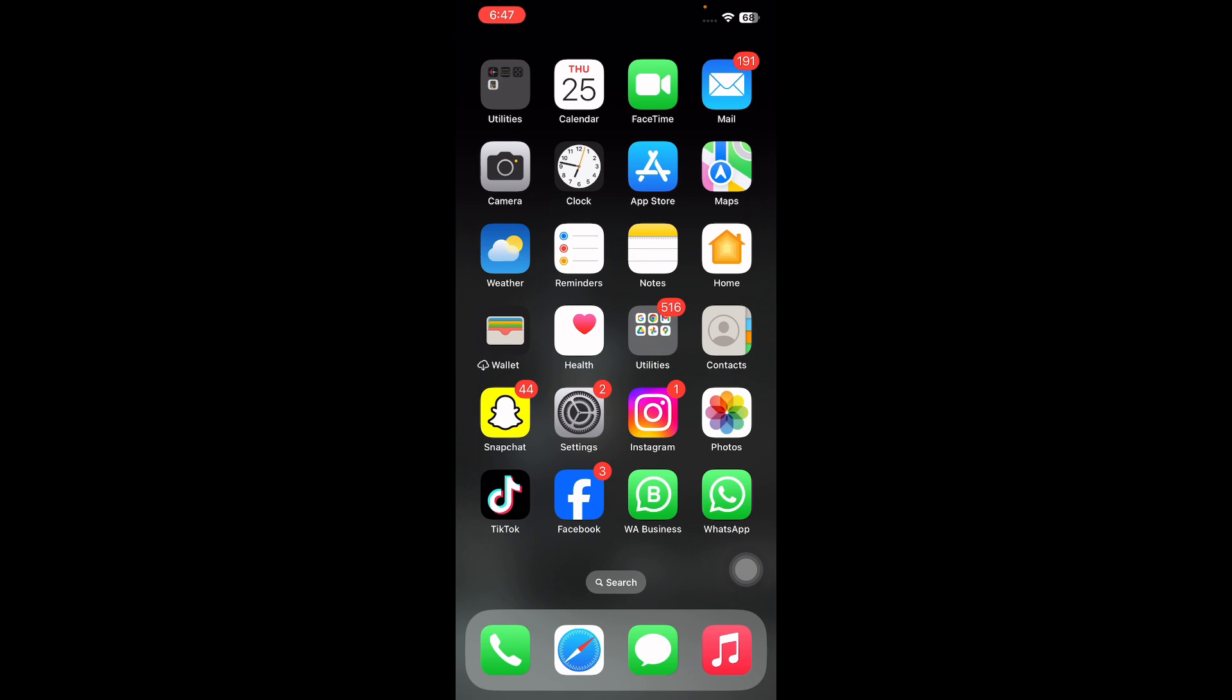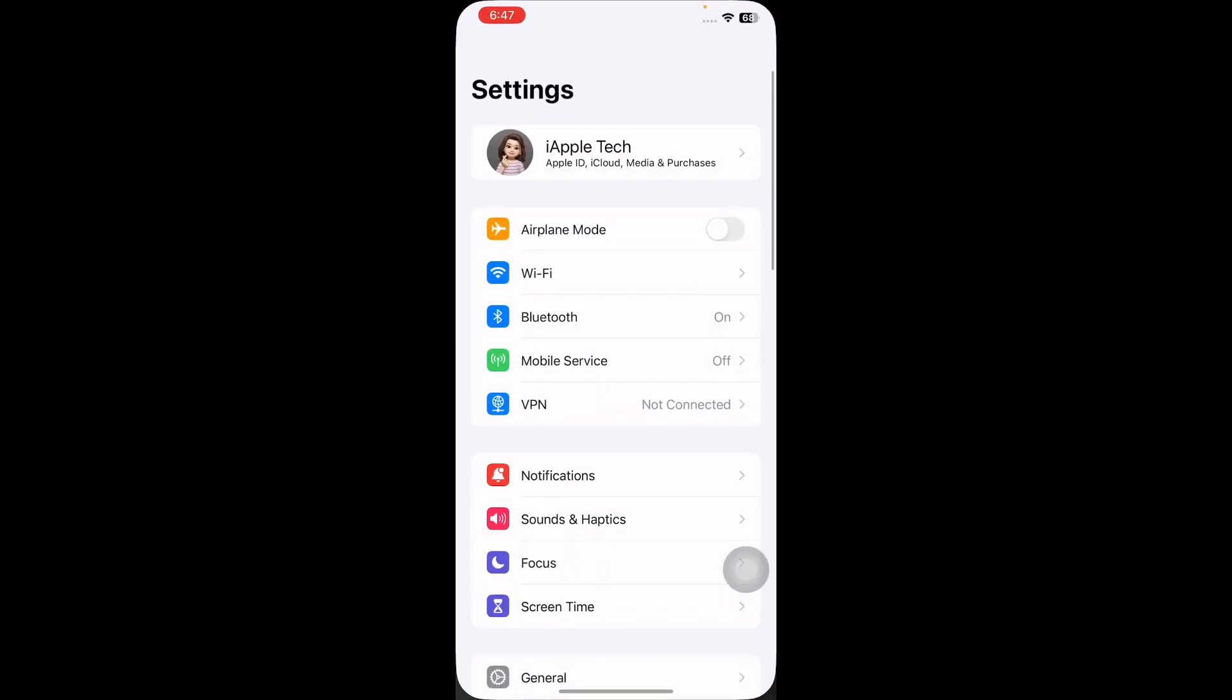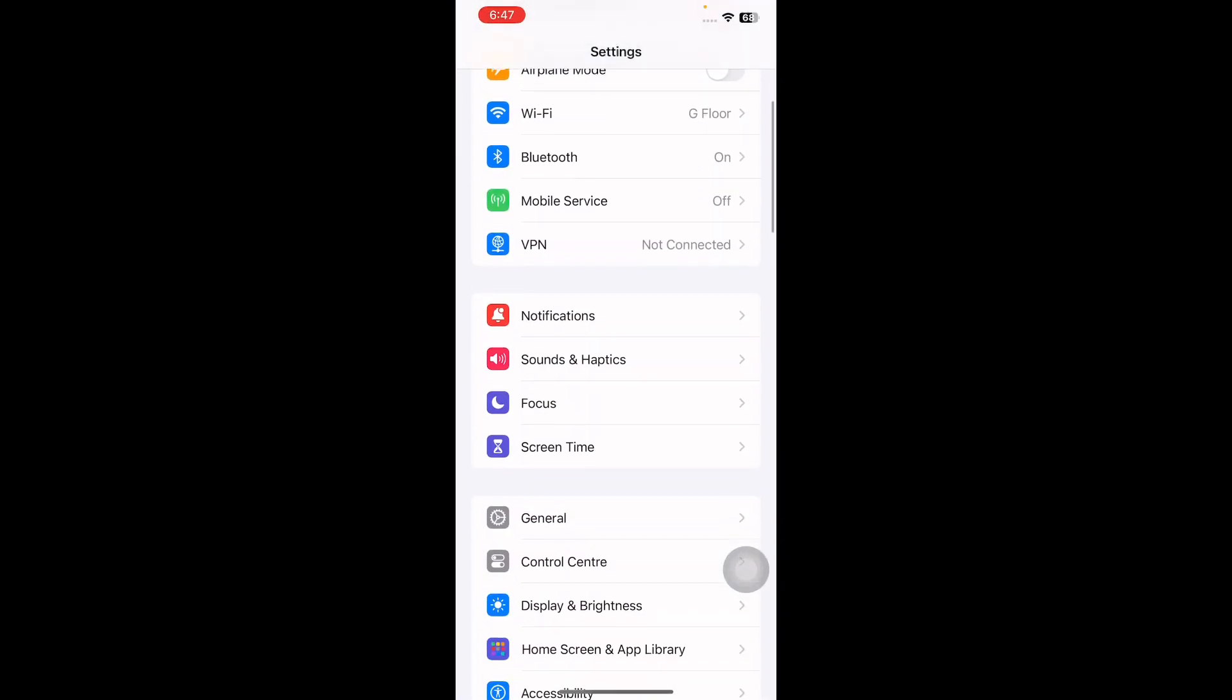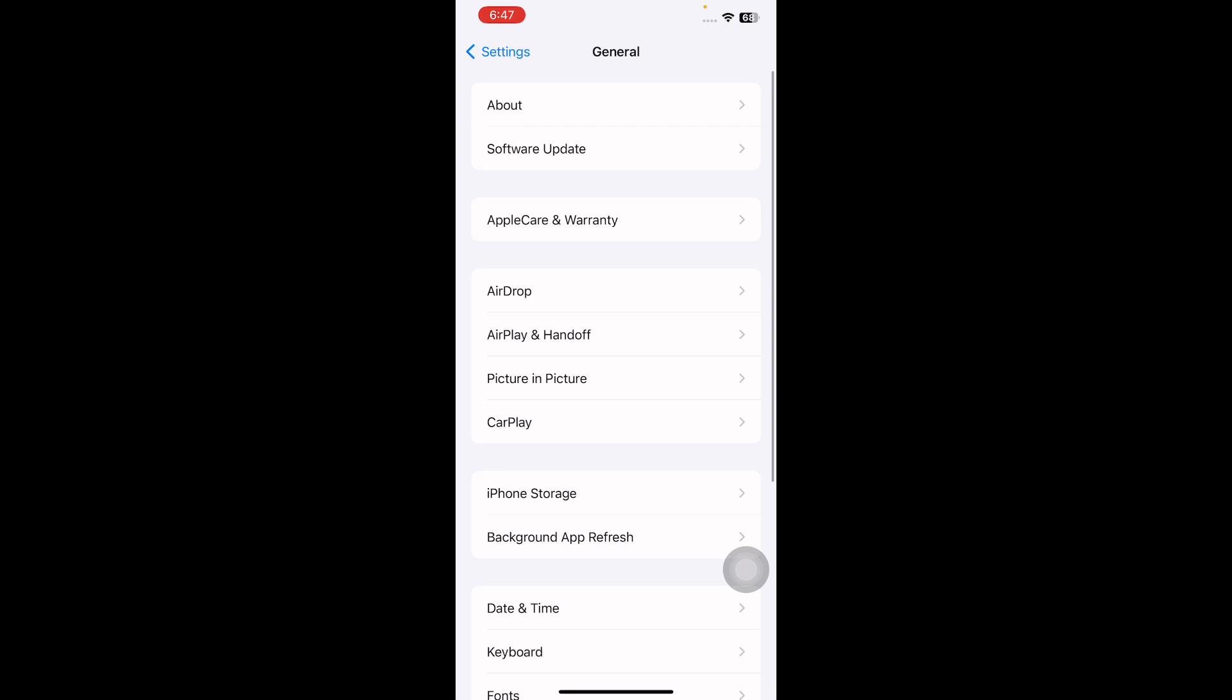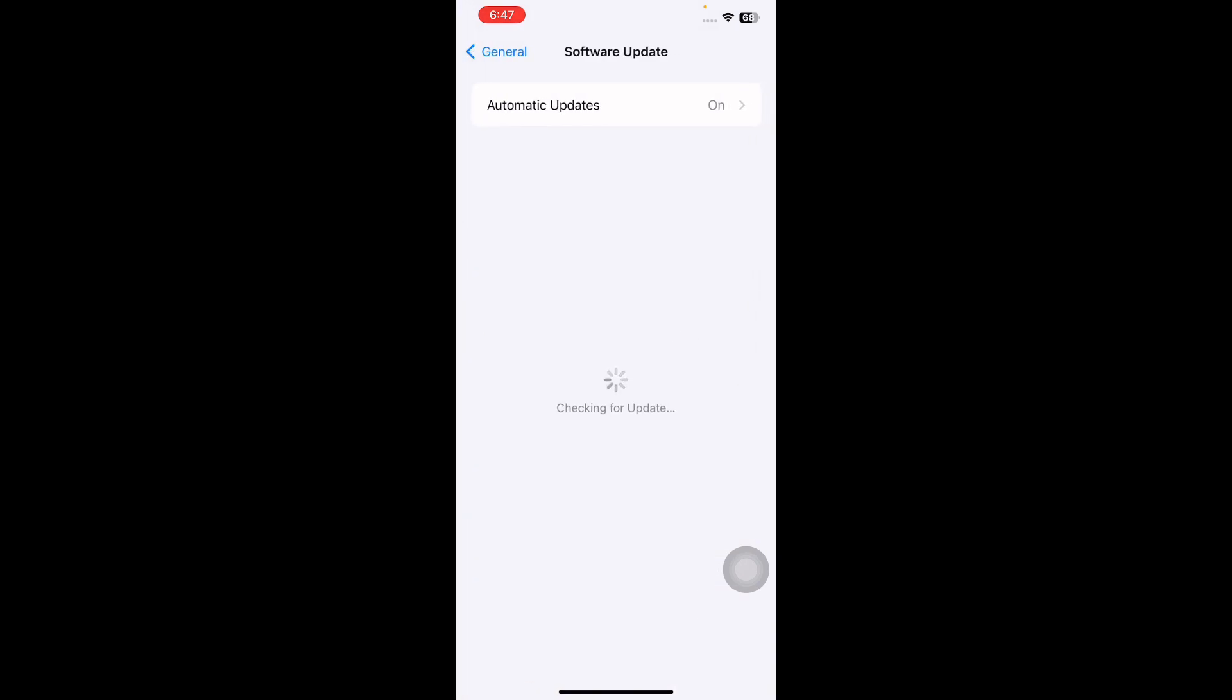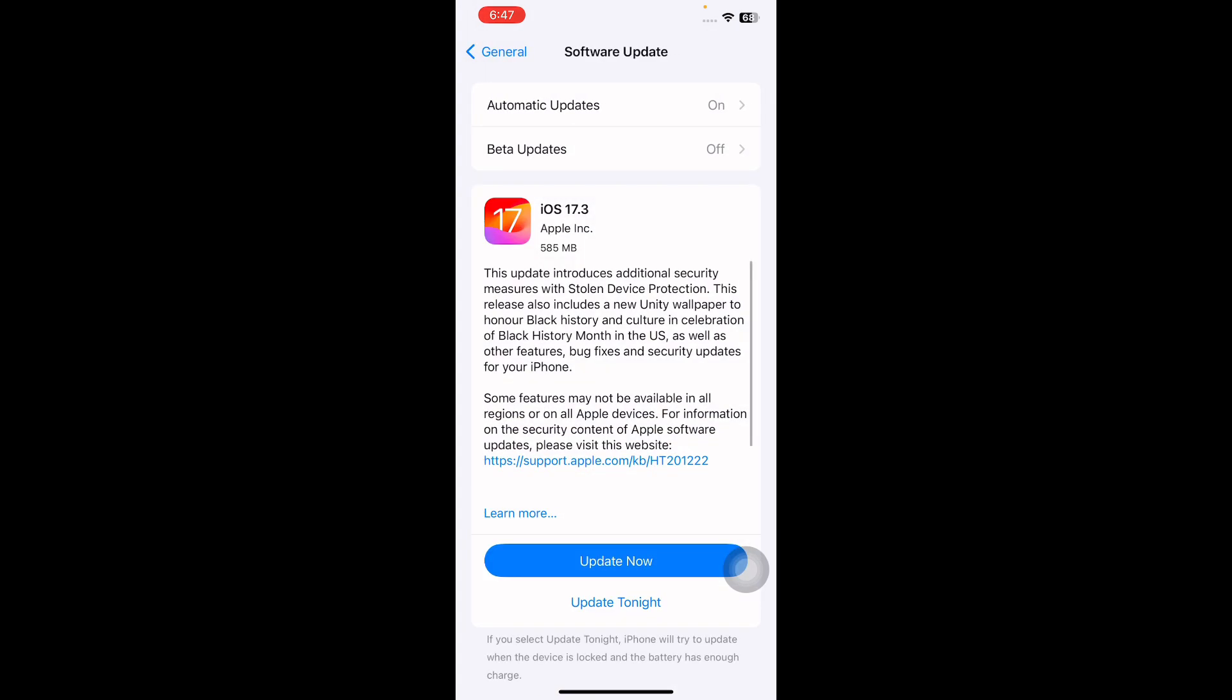The next step is to check your software updates. For this, go to Settings, scroll down and then tap on General and then tap on Software Update. Wait until the page is loading, see if there is any update available, then download and install the latest version and you are done.